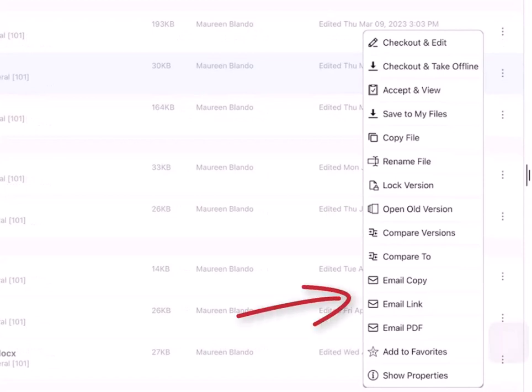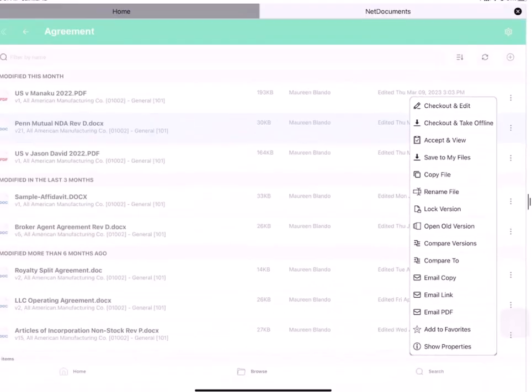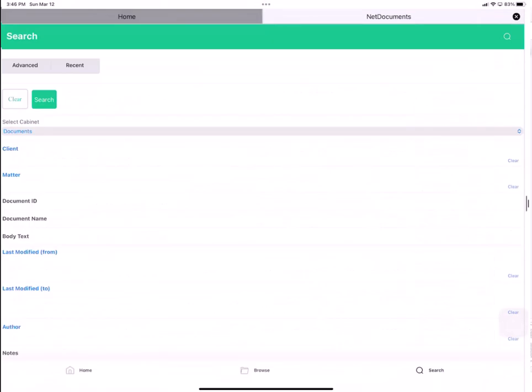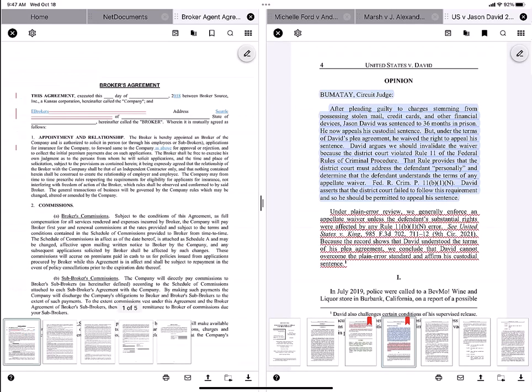You can email a copy, a link, or a PDF of a document. You have full search in LINK's easy UI. Review multiple files in multi-tab view.